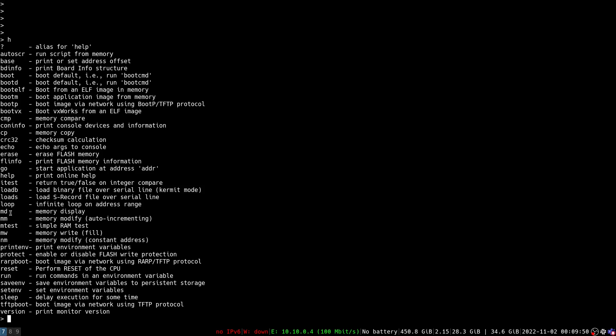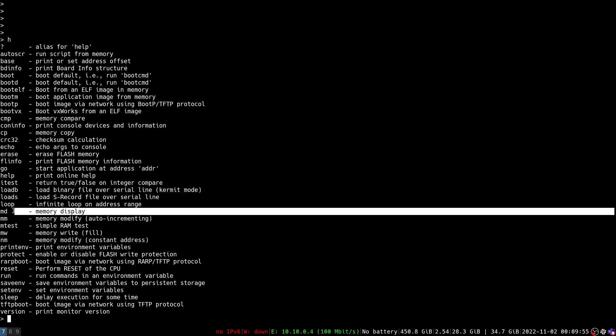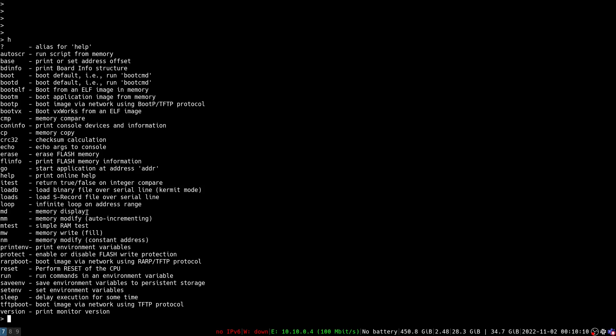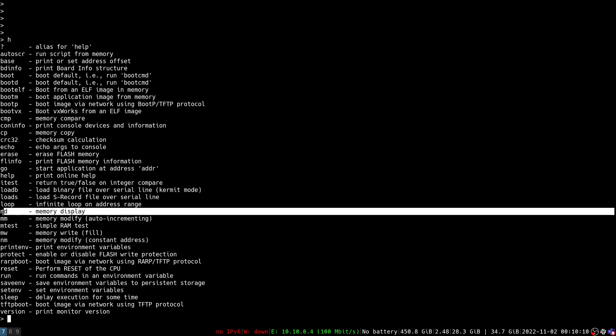So the primary tool that we're going to be using is this memory display command. This is going to allow us to get a hex dump of some specific segment of memory that we specify to it. The documentation in this tool is terrible, you have to actually go online to learn the full scope of what you can do with some of these tools.